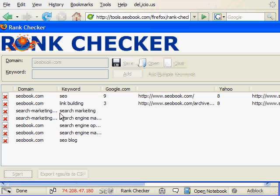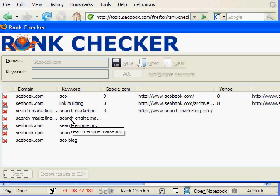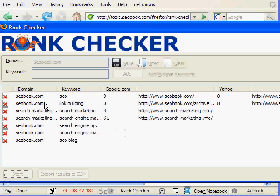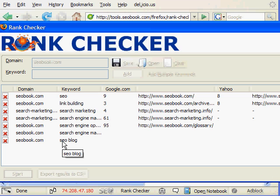And the more sites you're doing, the longer it takes, of course, the more keywords, because it's got to go grab the data from all the major engines for how many ever keywords you're doing. So this could end up taking 20 or 30 seconds. Depends on how long I set the delay to and how many keywords there are.